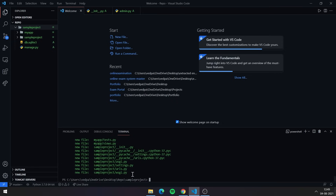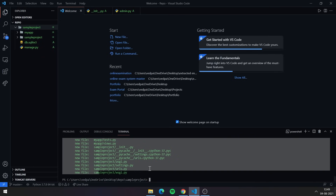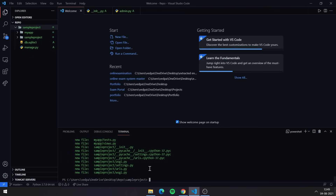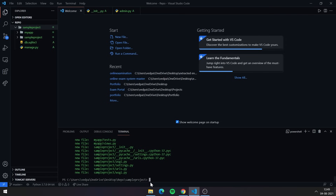There are basically three stages: first is adding, second is committing, and third is pushing. First you add, then you commit, and finally you push all changes to your repository. The command for committing is 'git commit -m' followed by your commit message in double quotes. You can name it 'initial commit', 'first commit', your project name, or any name you prefer.